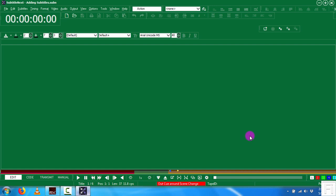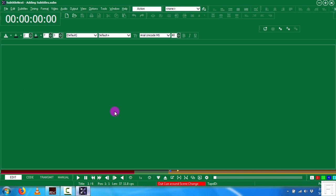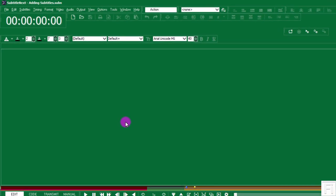In the previous video, I walked you through some key features and benefits of Subtitle Next. In this video, I'm going to show you how you can caption your videos using Subtitle Next. I have my Subtitle Next open, and what I need to do is get the video file that I want to work on and start captioning from scratch.